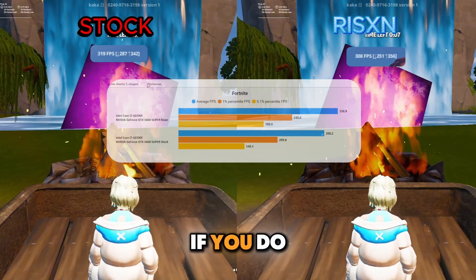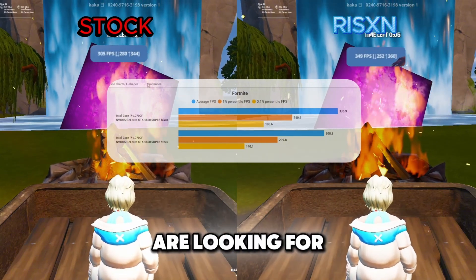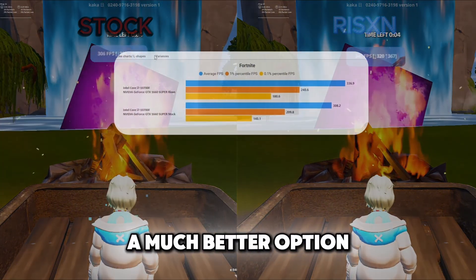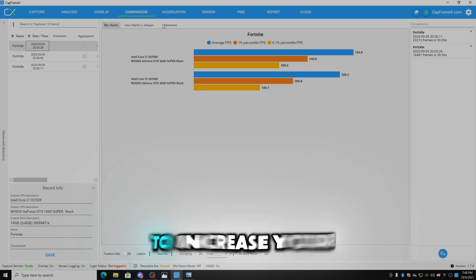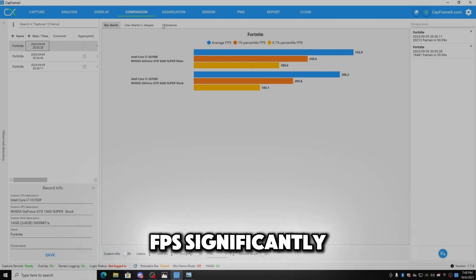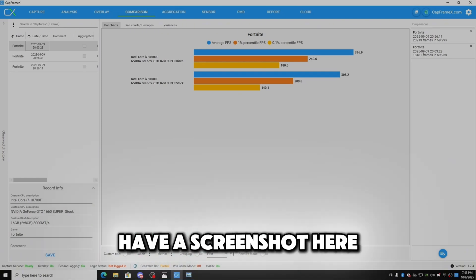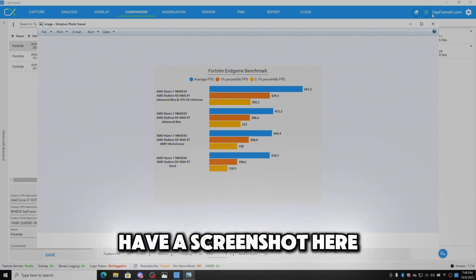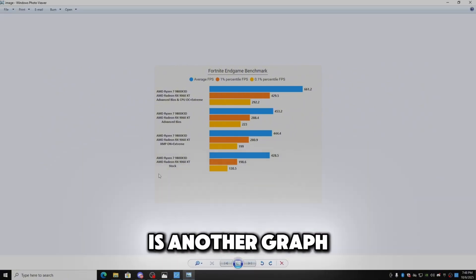If you do or if you are looking for a much better option to increase your FPS significantly, then you have to go to BIOS settings. And I actually have a screenshot here.